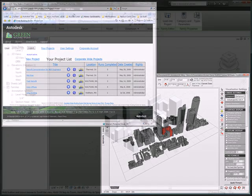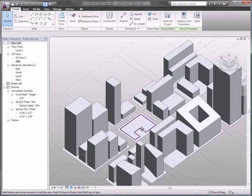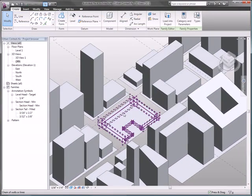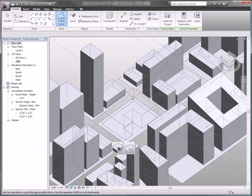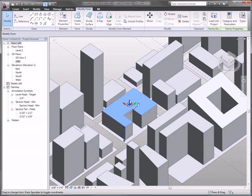Whether starting your conceptual design in Revit or right inside the Ecotech Analysis desktop application, you can begin to perform sustainable design analysis at the early stages.